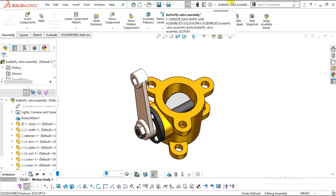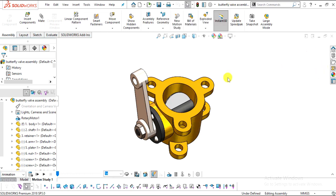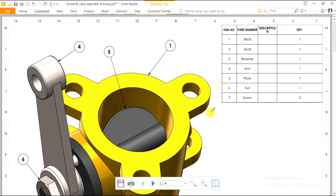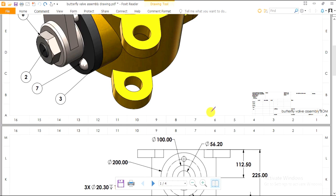Welcome back to our YouTube channel Catcamster. Today we will design a butterfly valve assembly in SolidWorks 2018. We will sketch each and every component of this assembly, and at last we will assemble it. I am going to use this 2D drawing to create our parts and assemblies.